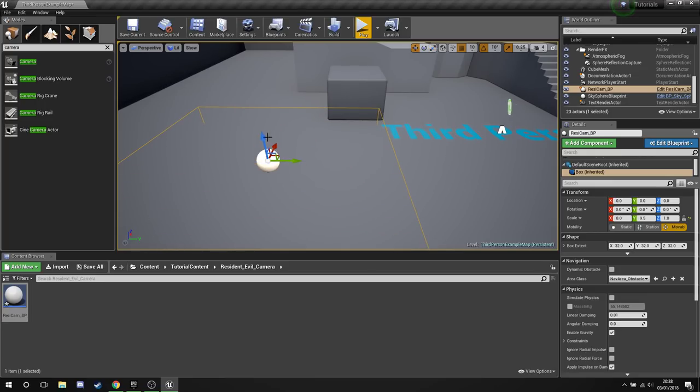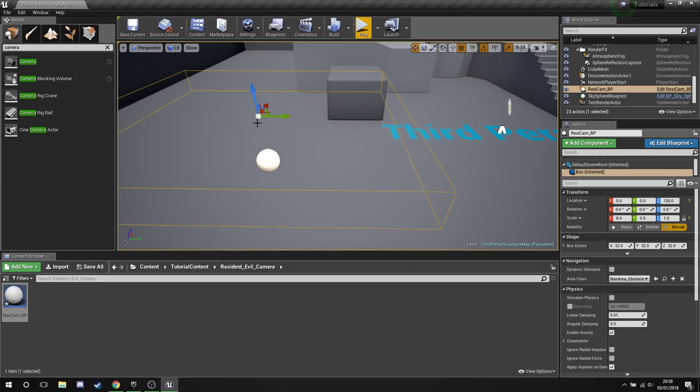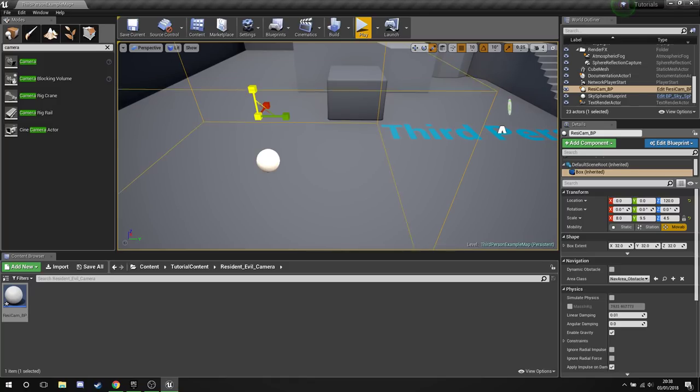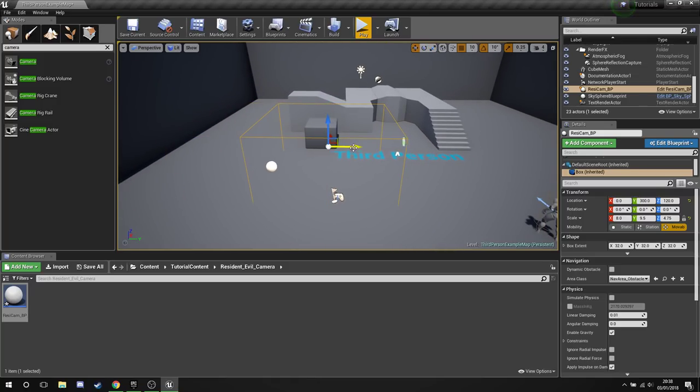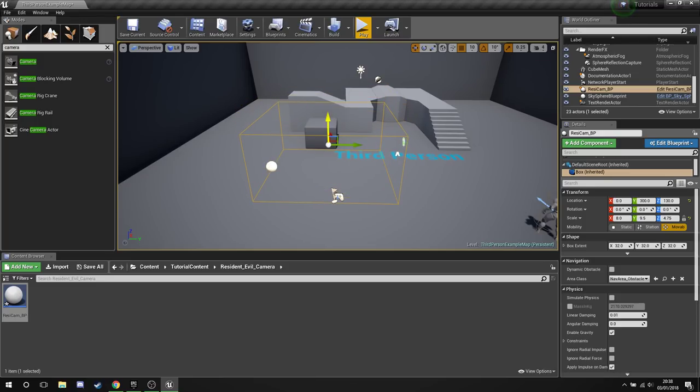Scale the box out. We need this box to be big enough for our guy. Obviously it's going to represent an area of our game. Let's move him over a little bit. There we are.